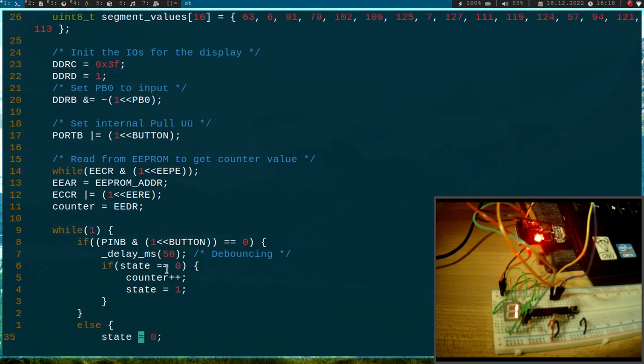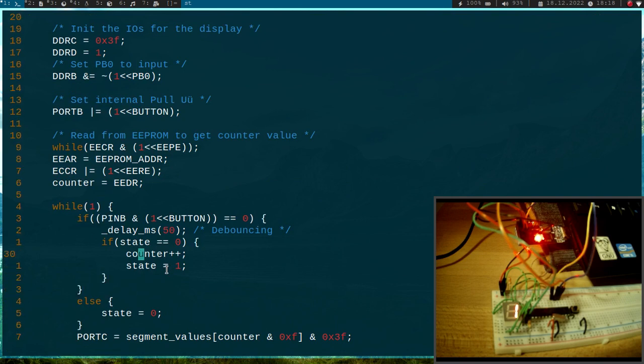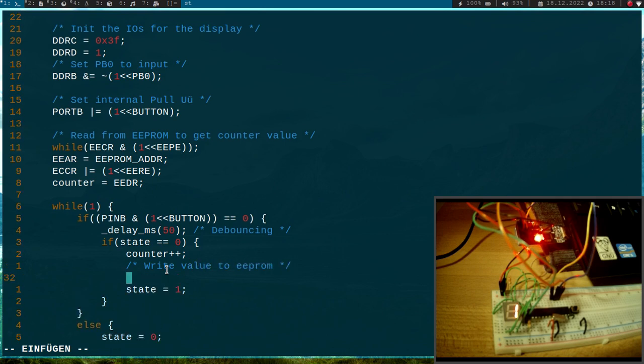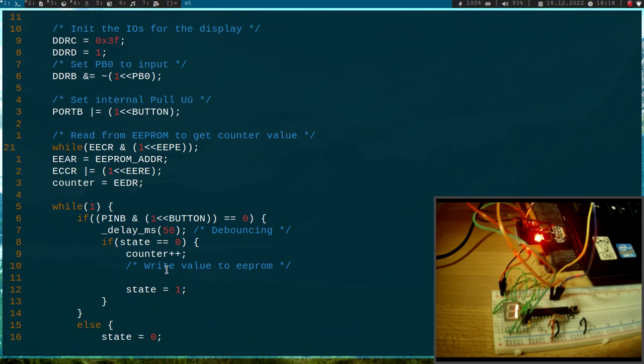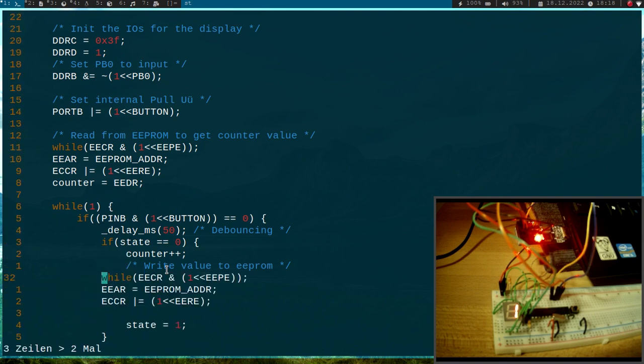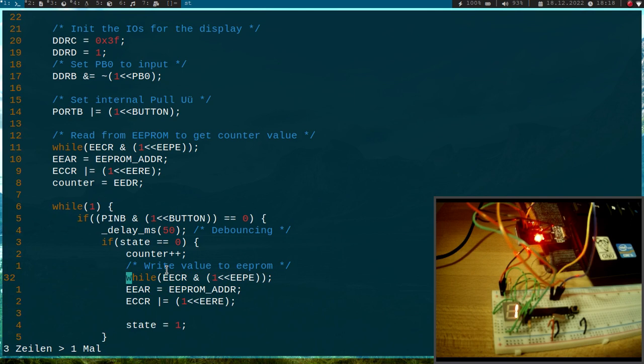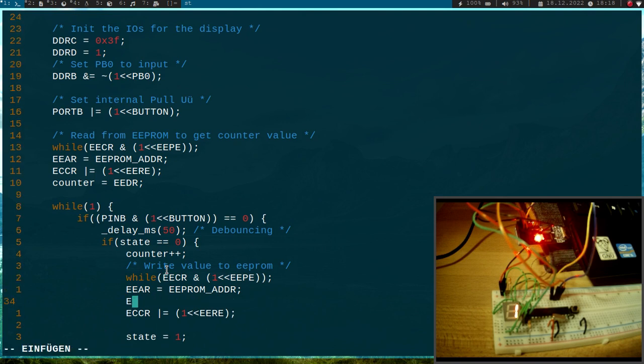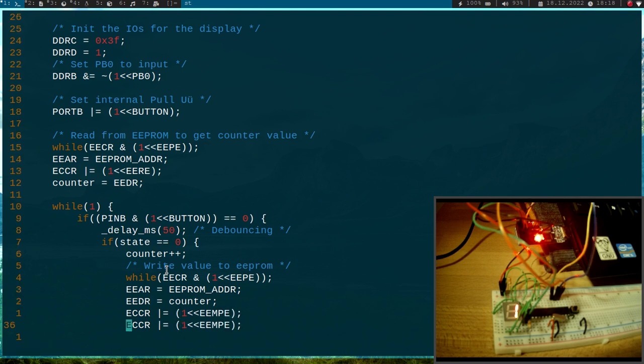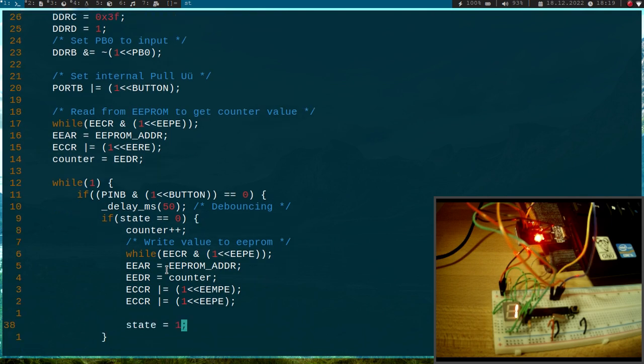Now each time the button is pressed, I have to write the new value to the EEPROM. So the procedure is quite similar here, so let me copy these three lines here. So the first thing we are doing is we are checking if there is an active or if there is an operation pending. Then we are setting the address. Then we are setting the data we want to write. This is our counter variable. Then we are setting the master write enable bit. And then we can set the EEPROM write bit here. And this will trigger the write operation.